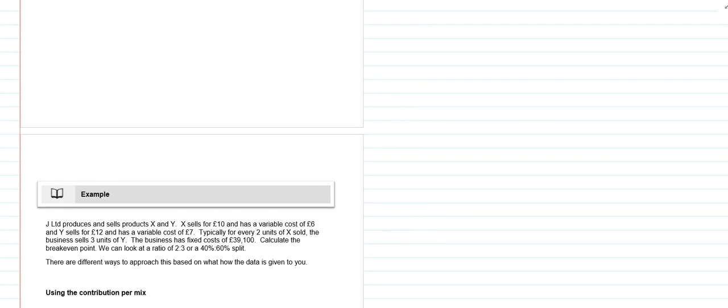We've got two approaches that we're going to take. The first one is the simplest one using our classic break-even formula that you will have previously come across, which is taking our fixed costs and dividing it by our contribution. And then secondly we'll look at using the technique where we take our fixed costs and we divide it by the CS ratio.